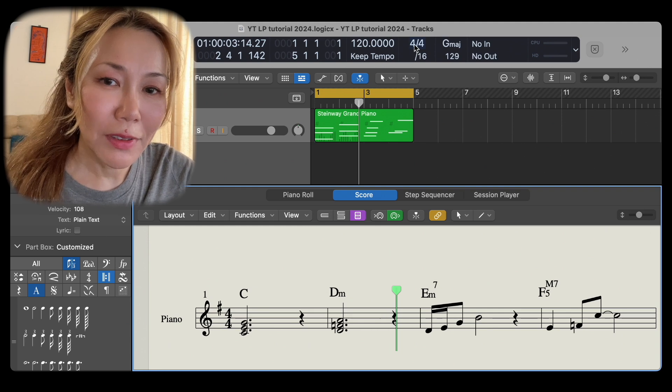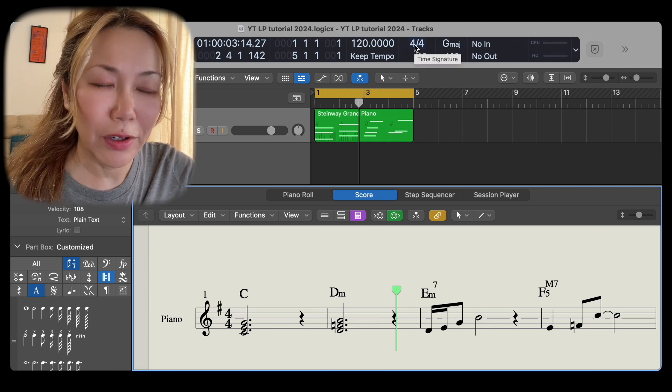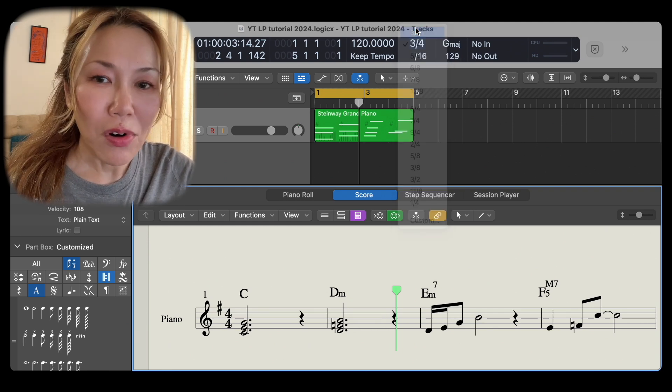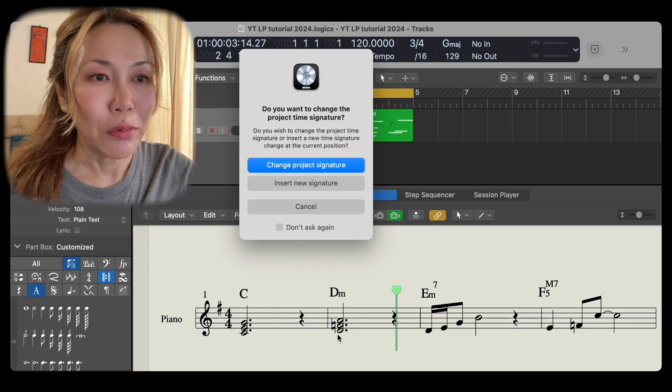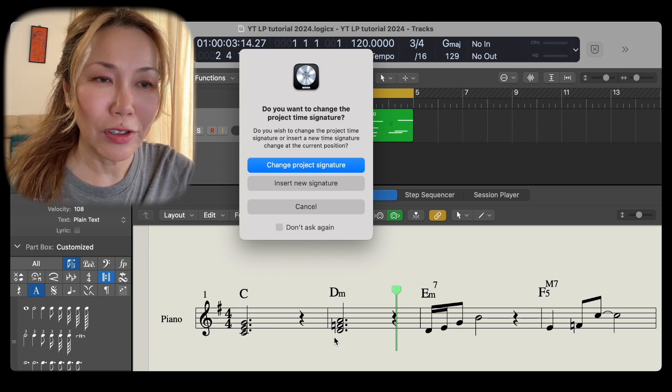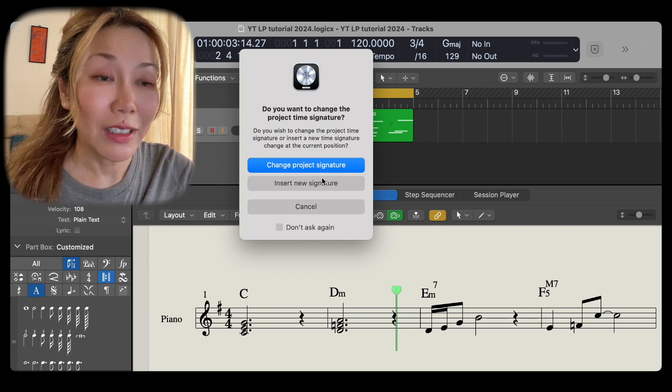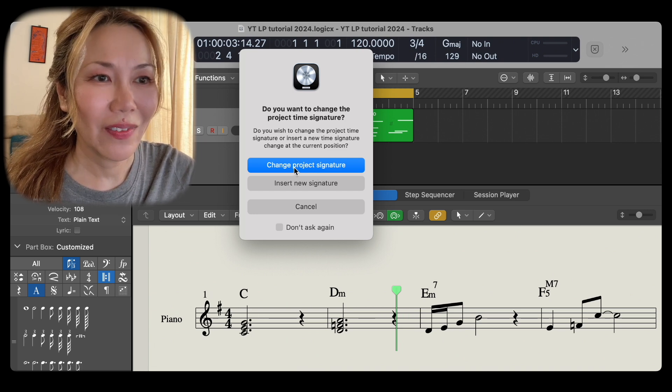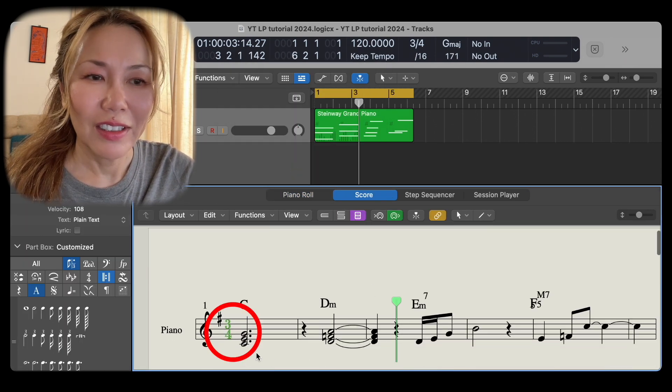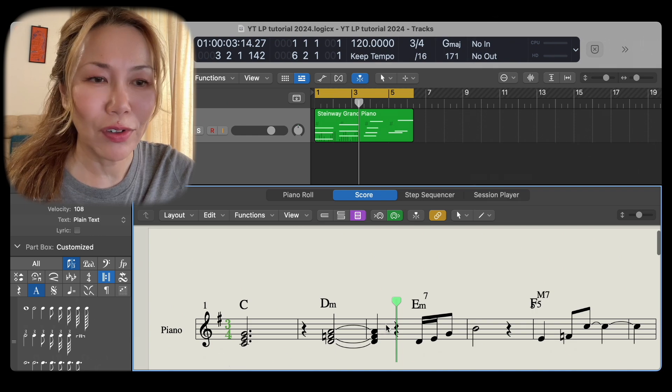Let's alter the time signature for this project which is now in 4/4. Logic Pro warns us that it will change the project time signature if we allow it, but do we? Okay, let's go with yes. There you go. It's now a project in 3/4.